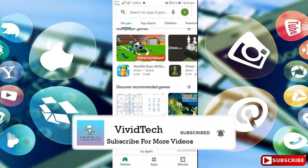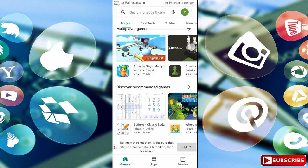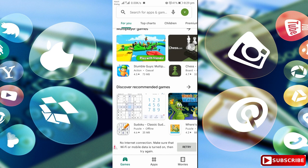In our mobile app, we can download the Google Play Store. In this app, we can download the Google Play Store. Something went wrong.